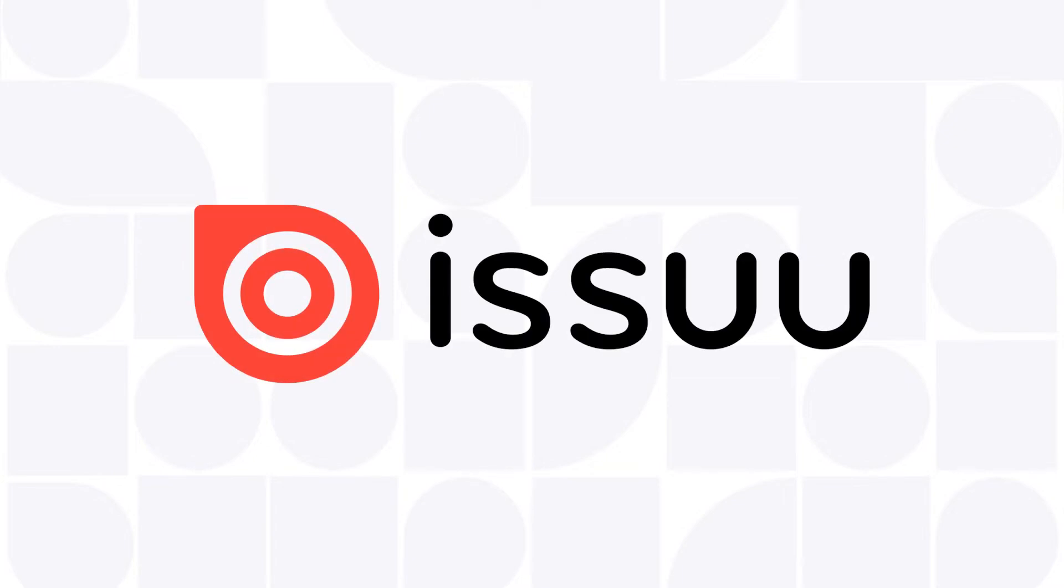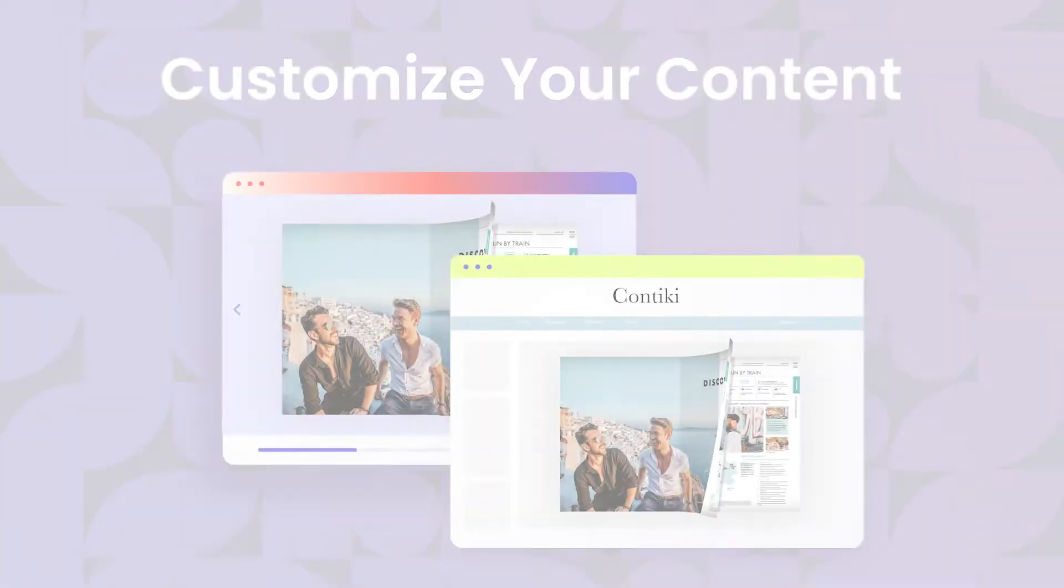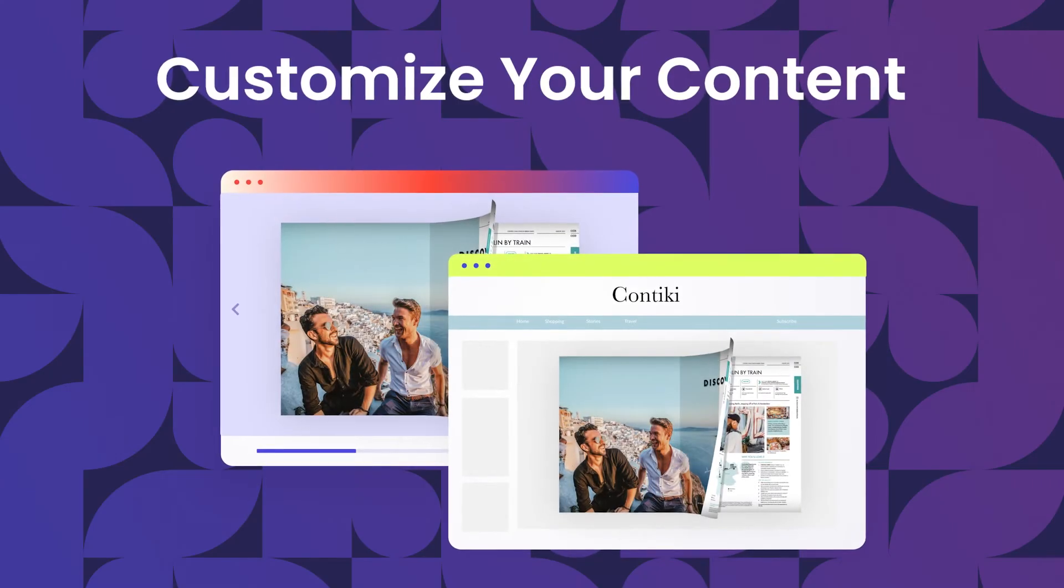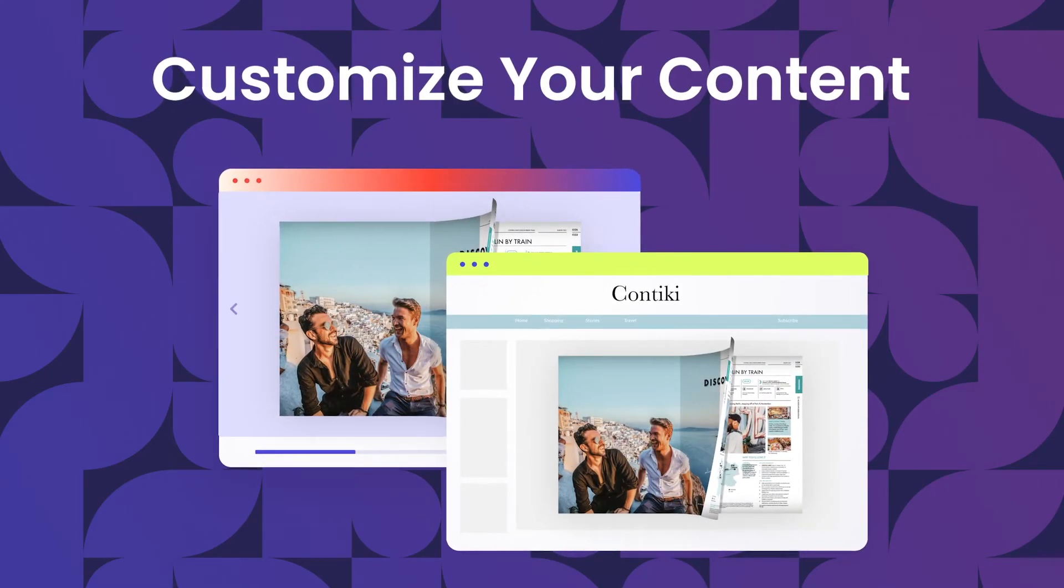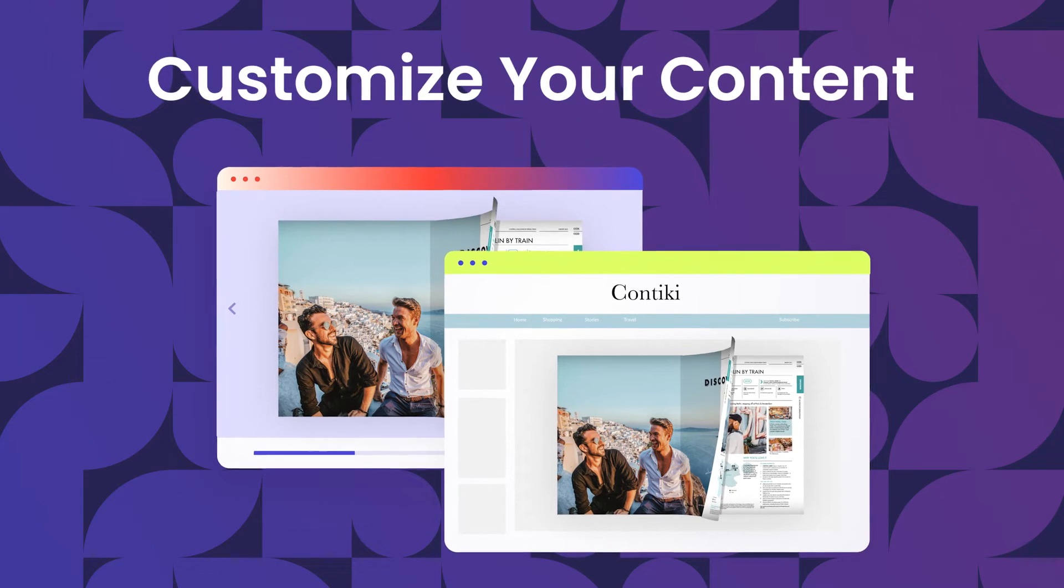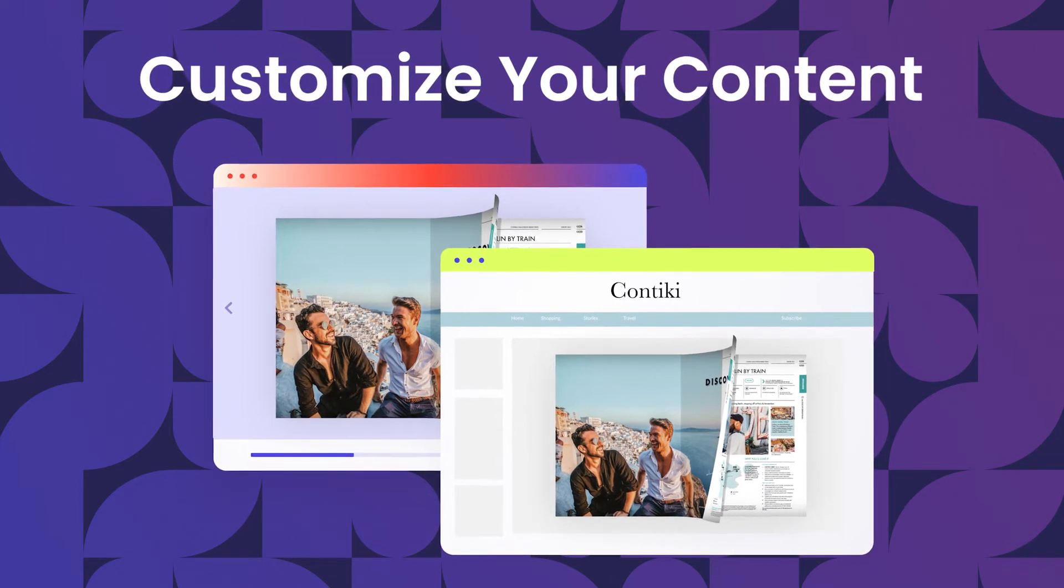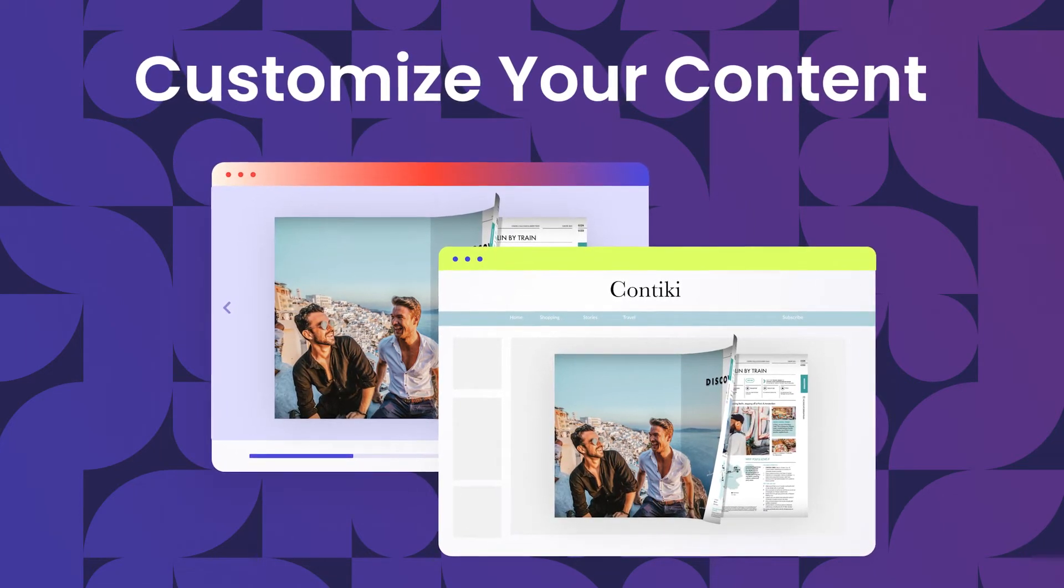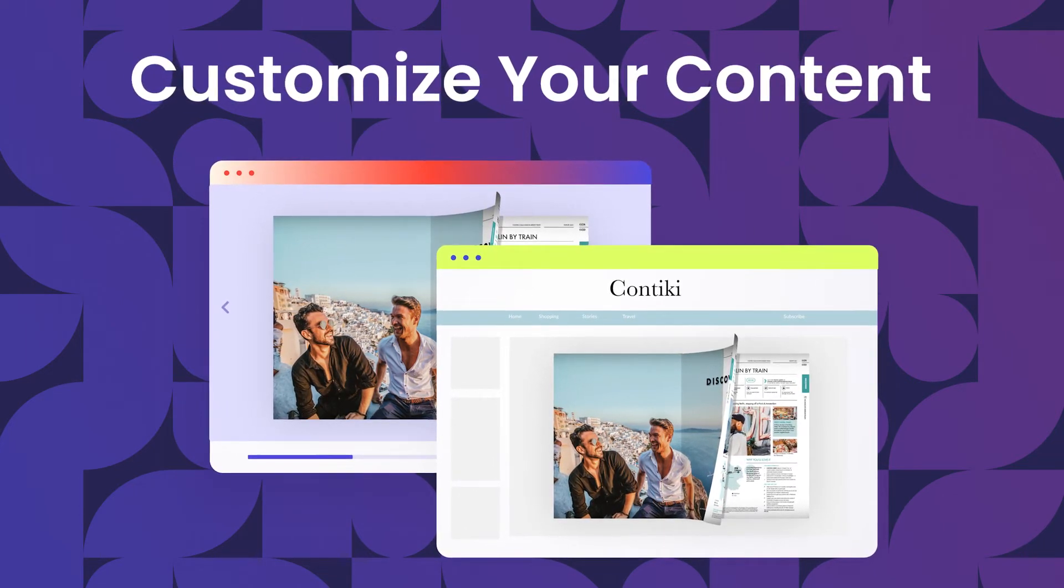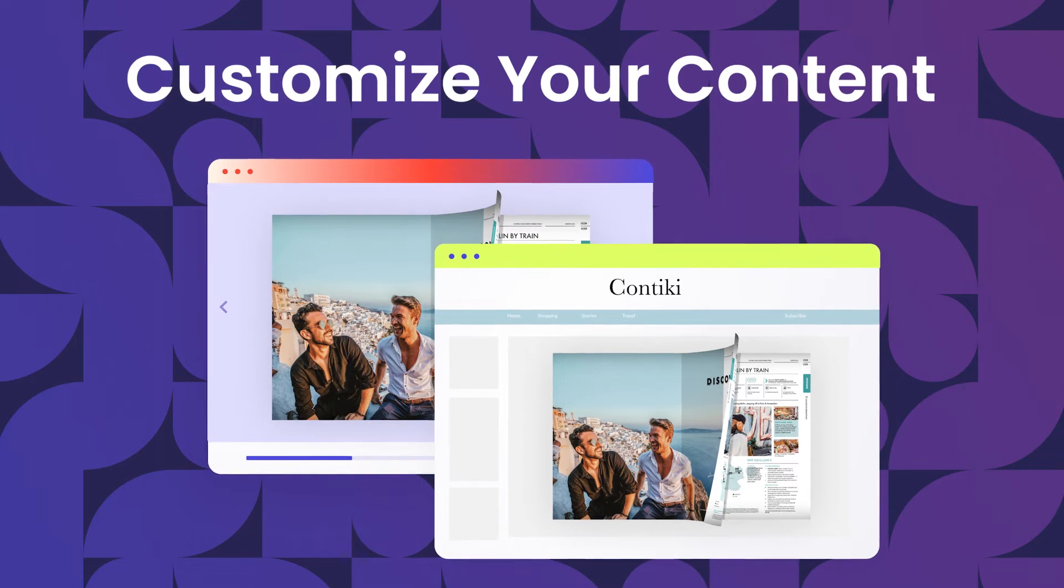Welcome to Issuu. The Issuu platform offers a variety of customization options, giving you the power to change the visual appearance of your flipbook and create a highly unique, on-brand experience.